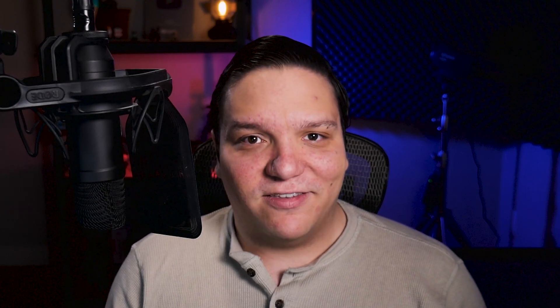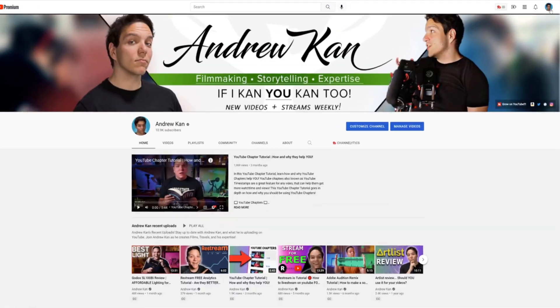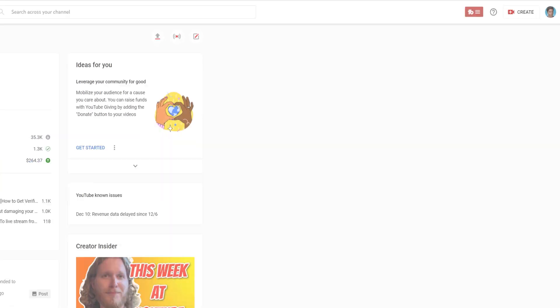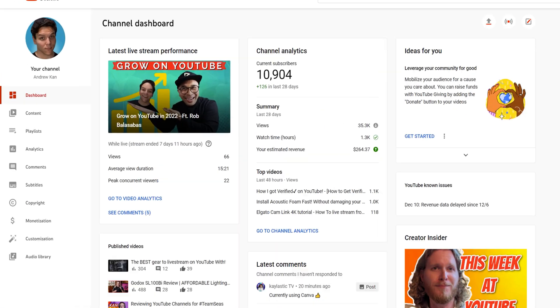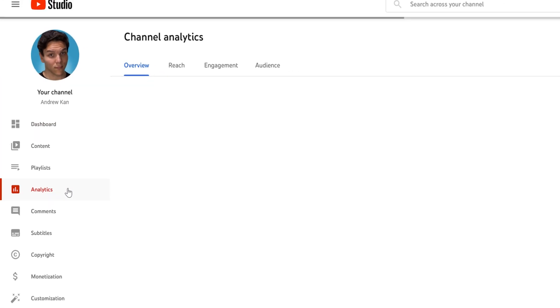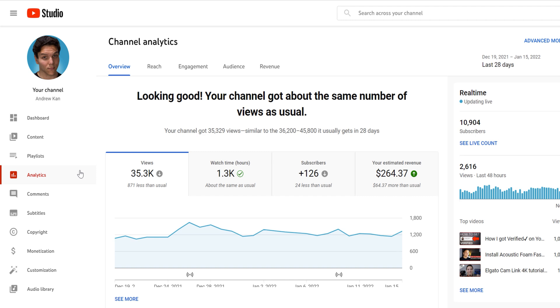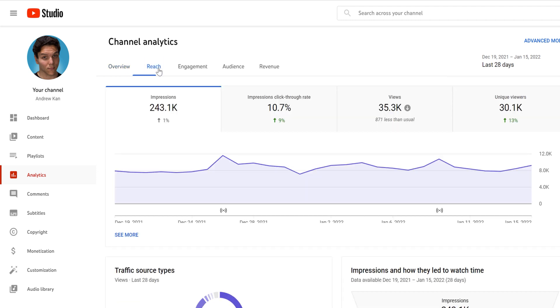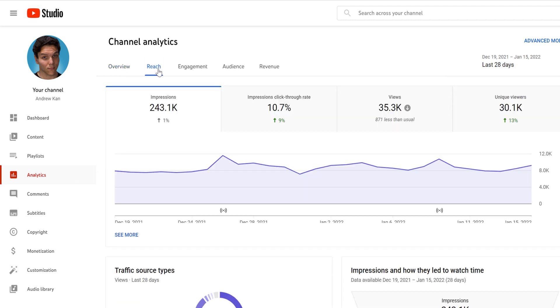You can see how your thumbnails have performed by using YouTube analytics. Just head to your YouTube studio, select analytics, then select reach, and then you'll click on see more here.